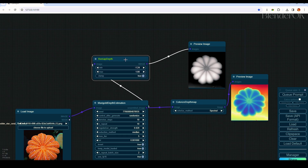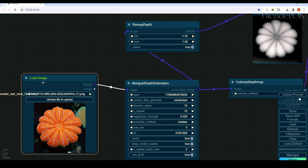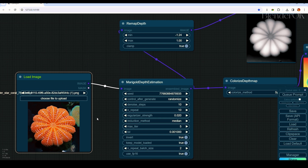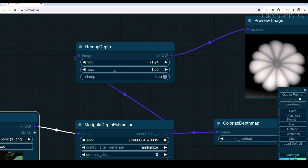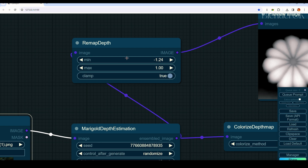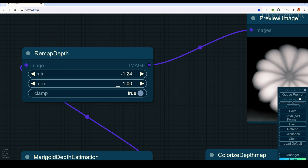The important node you need to focus on is this one — it will load the image. Just choose a file to upload and select the image you just generated from MidJourney AI. Then you use the Remap Depth node. The Remap Depth node controls how deep your output will be — you can change the min and max values.